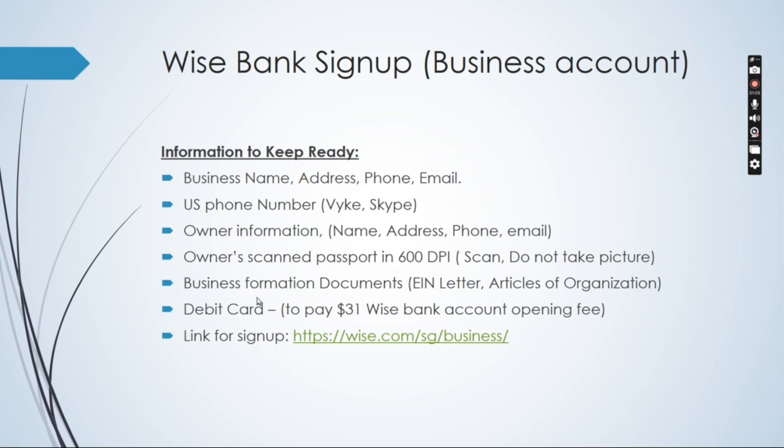You would also need business formation documents. Your accountant must have sent you these documents. It includes EIN letter and articles of organization.